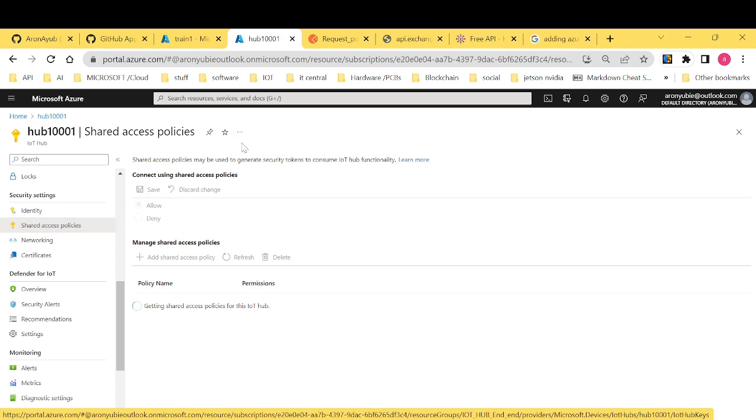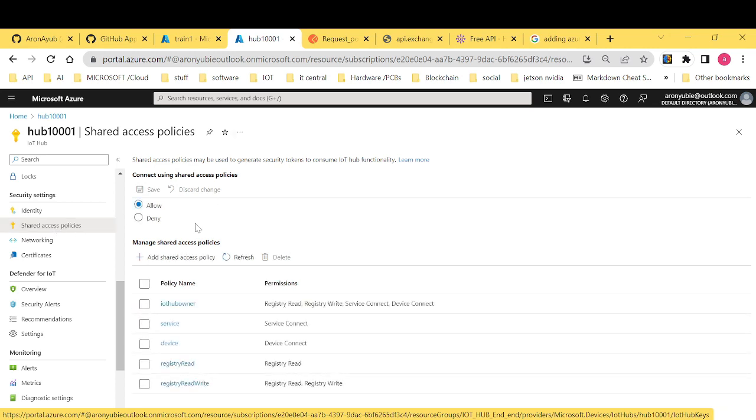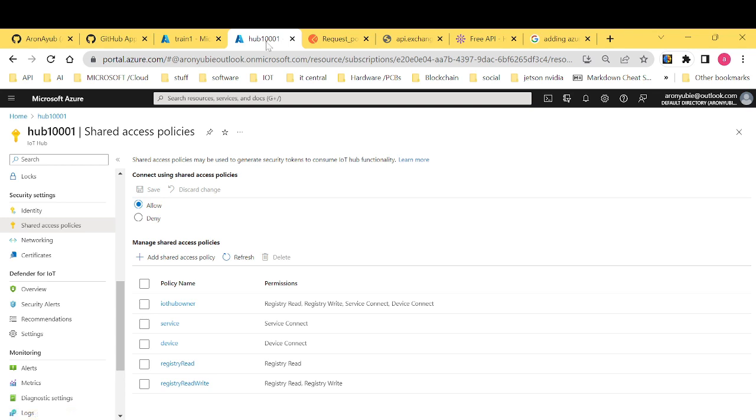And under shared access policy, we have the policies which gives the write. The first one is IoT hub owner, service device, registry rent, registry rent write. Each of these have got different levels of write. As you can see, for the IoT hub owner, it has registry rent, registry write, service connect, device connect, which means it has the highest permissions.